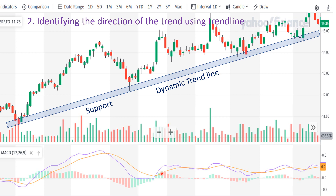On my next slide, I am going to show you how to use Fibonacci retracement levels to enter the trade. Please be advised that trend lines can be reliable in trending markets, but they may be less effective in choppy or volatile markets.